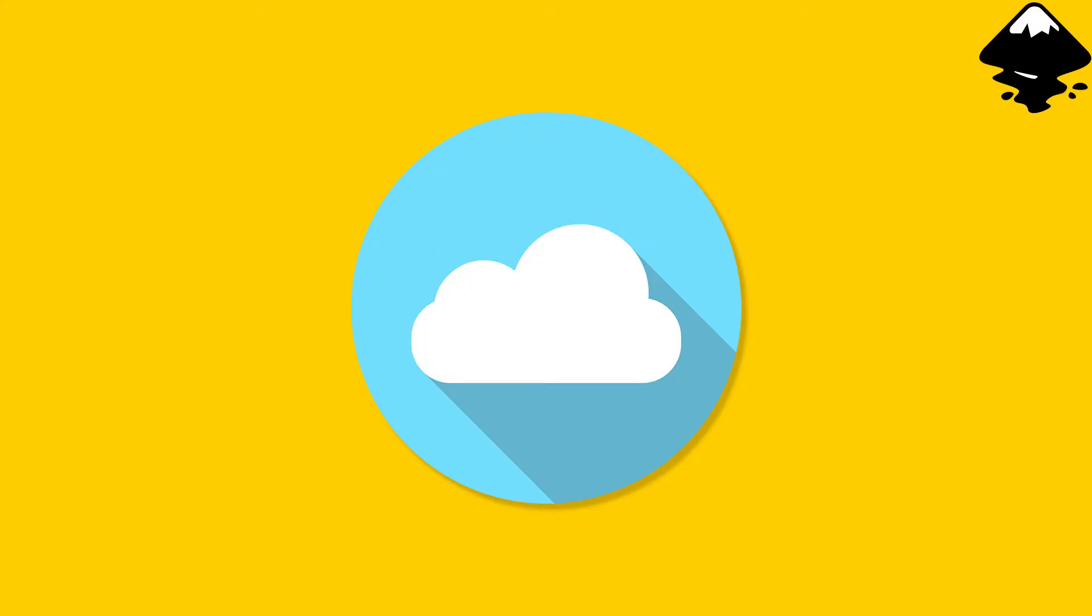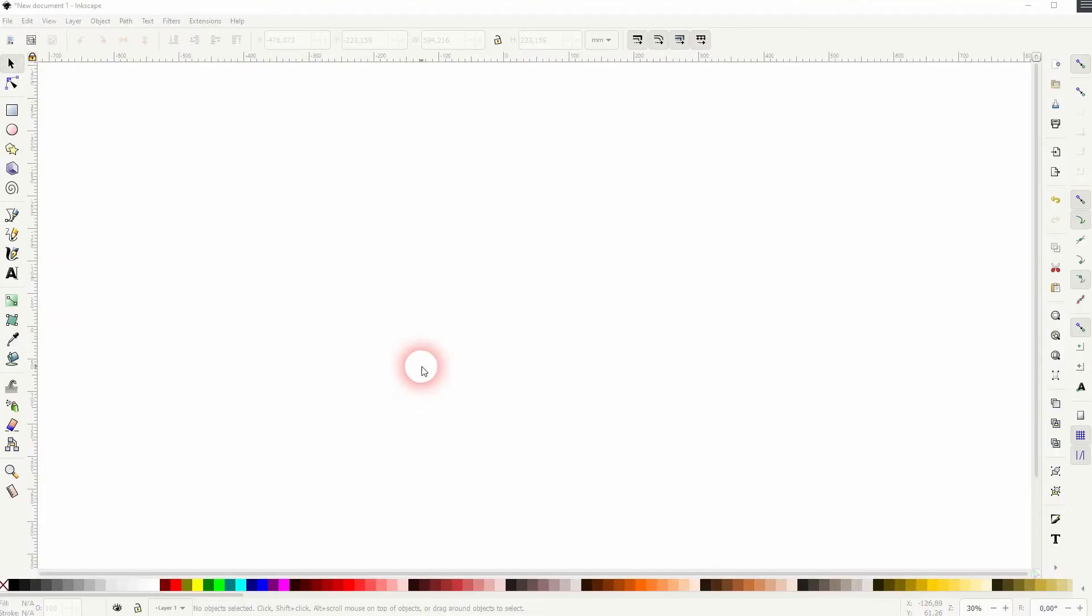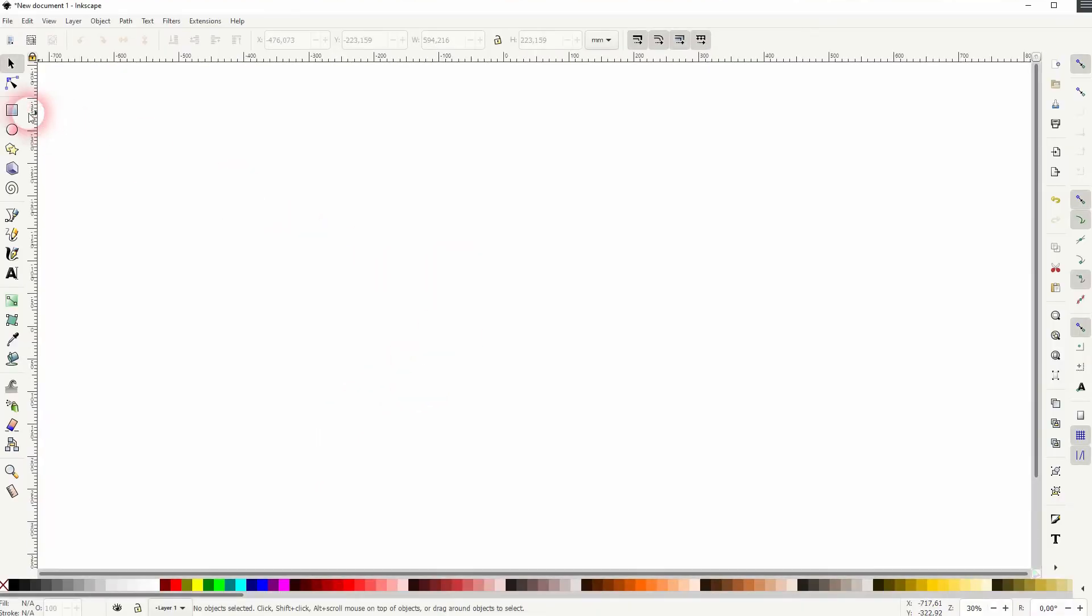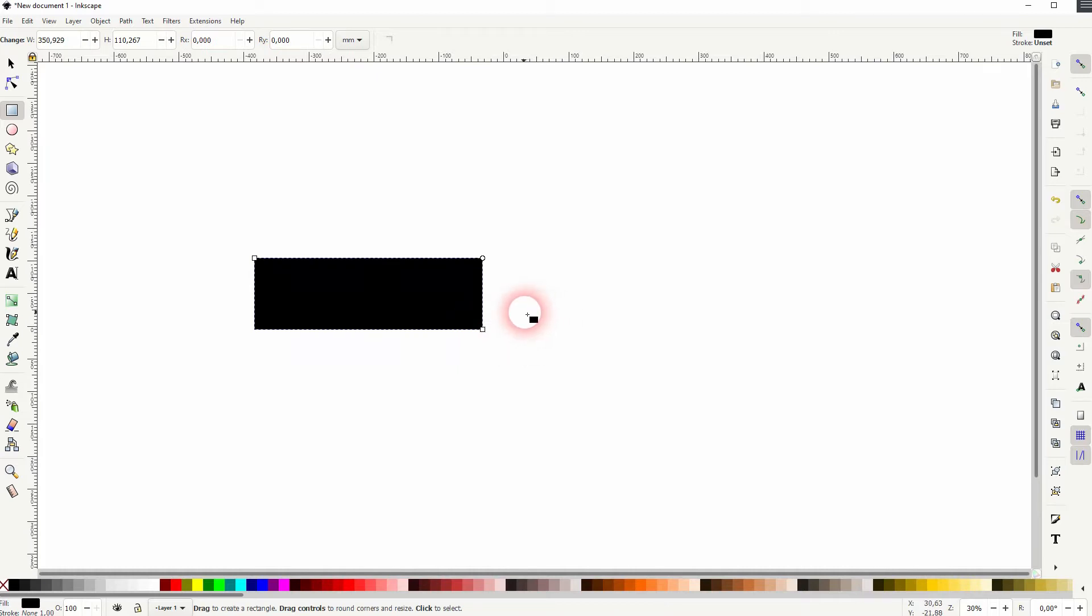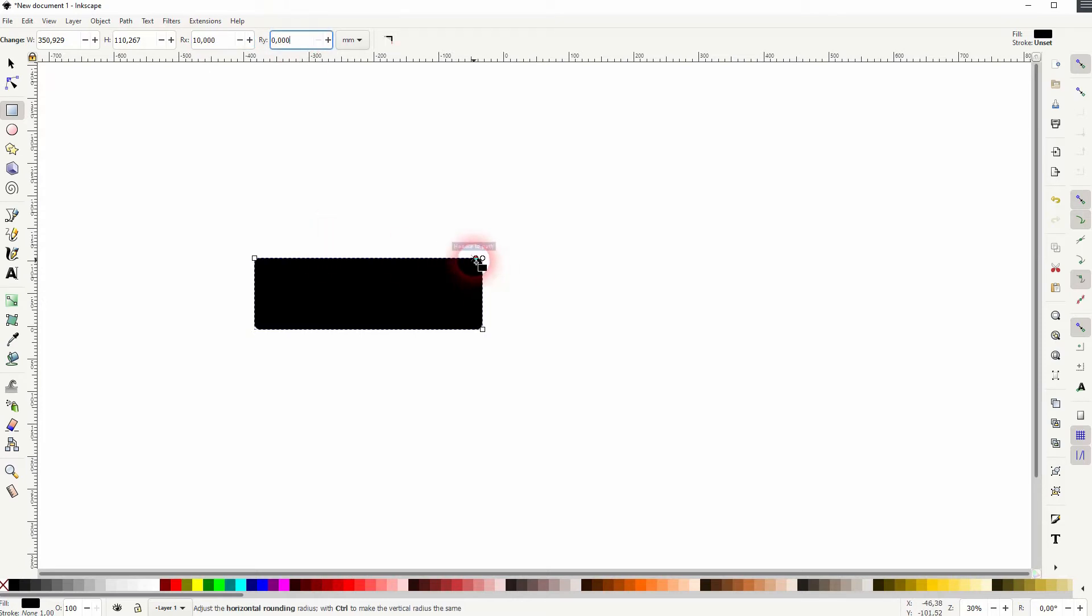And we're back to learning Inkscape, and this time I'm going to show you how to create a cloud icon. It's a three-part process. Let us first create a rectangle and we want to make the corners round. We can use right here the rx value or we can just drag this circle to the left and you can see the rx value is adjusted automatically.